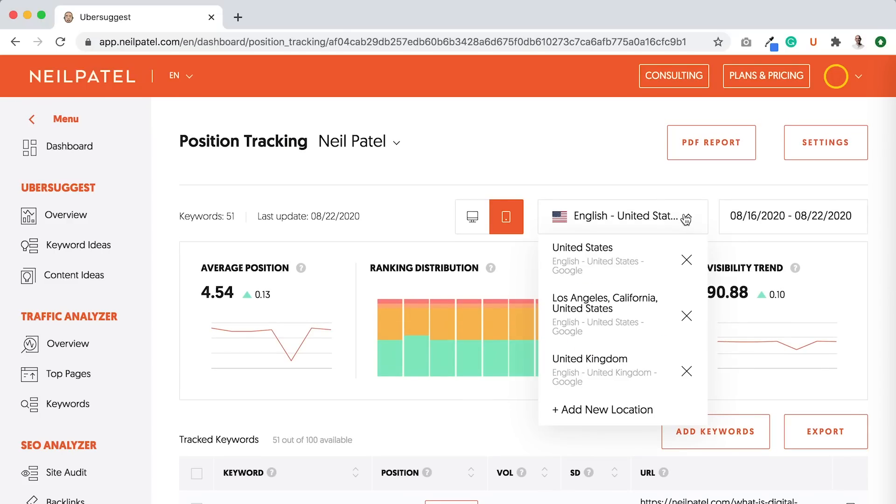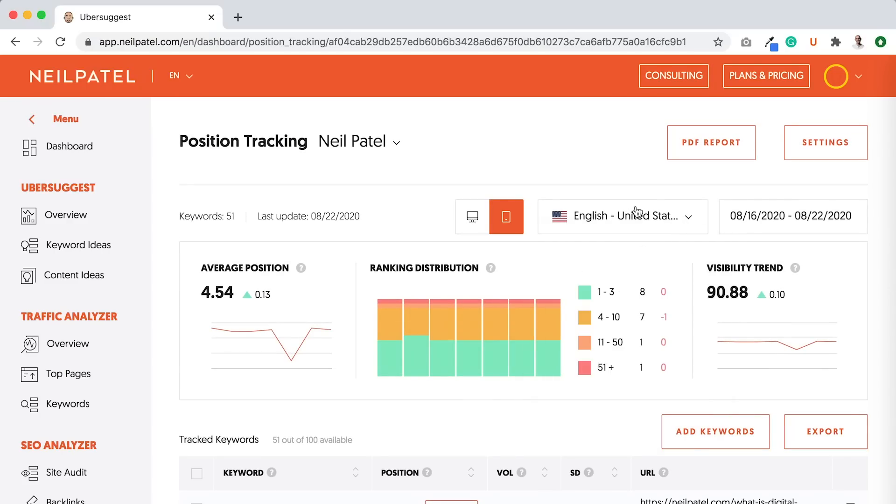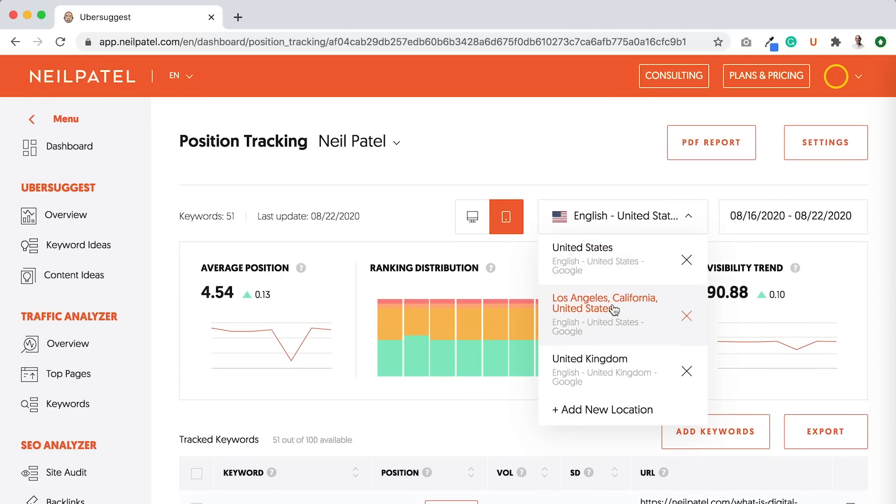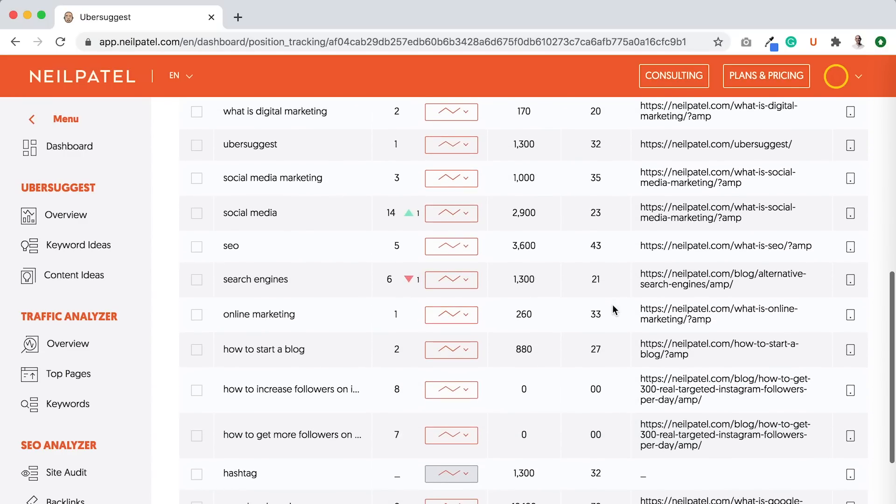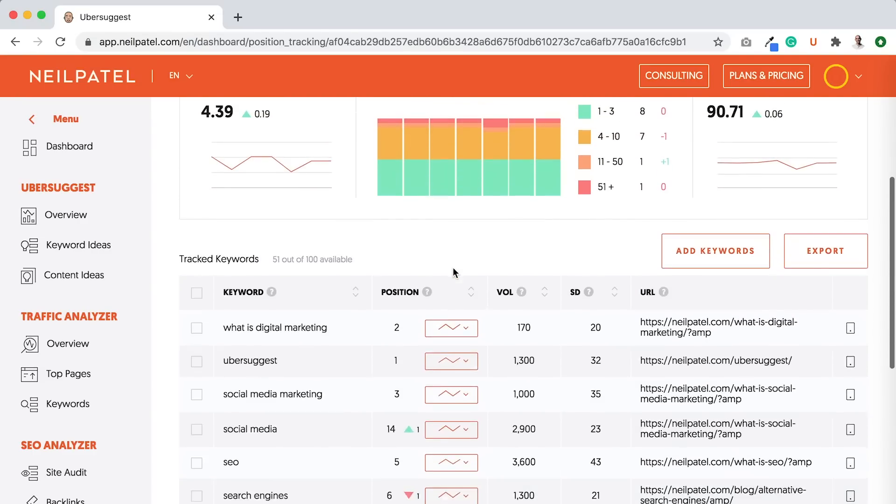And of course, you can see all the locations that you're tracking. I'm like, all right, I live in Los Angeles. Let's see how we do in Los Angeles for neilpatel.com. And you can see, all right, for Los Angeles, here's my rankings.